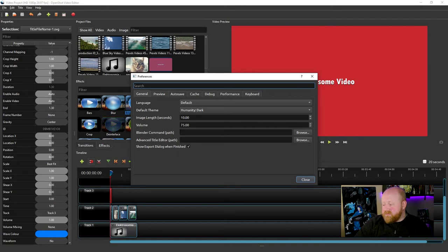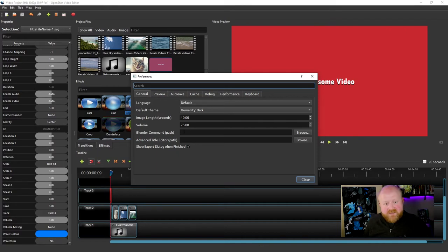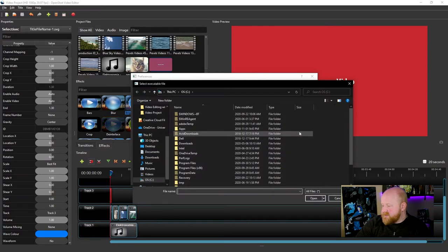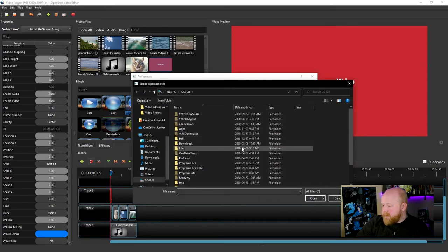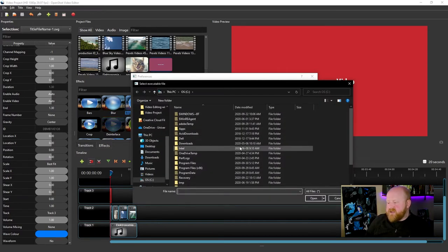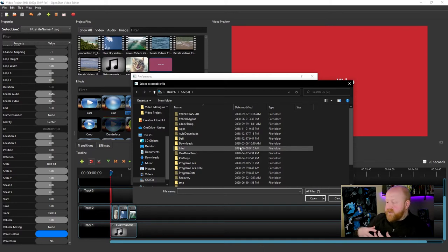The Blender Command Path is how you would want to hook up Blender to OpenShot. So what we need to do is click this Browse button next to this text box here. And then what you need to do is find the executable Blender file on your computer.